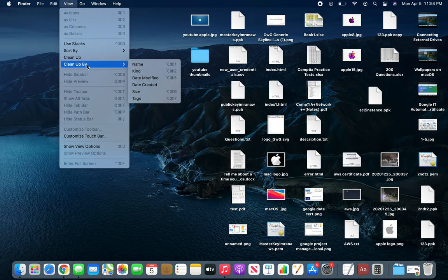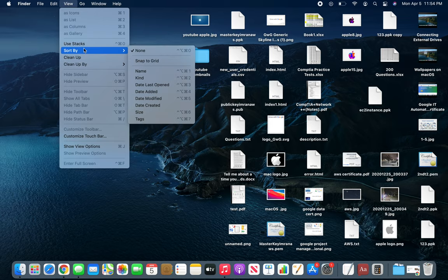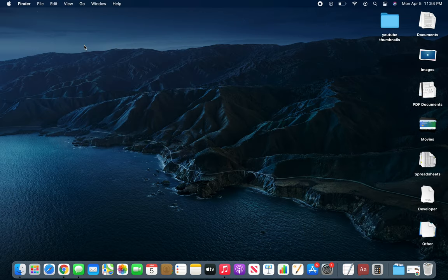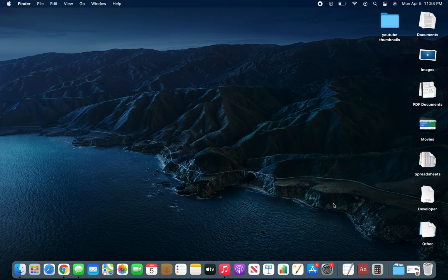If we click on Use Stacks, you can see it's much nicer compared to what was here a few seconds ago.